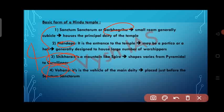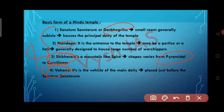The Sanctum Sanctorum or Garbagriha is a small cubicle room that houses the principal deity of the temple. The Mandapa is the entrance hall to the temple, generally designed to house a large number of worshippers. The Shikara is a mountain-like spire which ranges from pyramidal to curvilinear. The Vahana is the vehicle of the main deity, placed just before the Garbagriha.